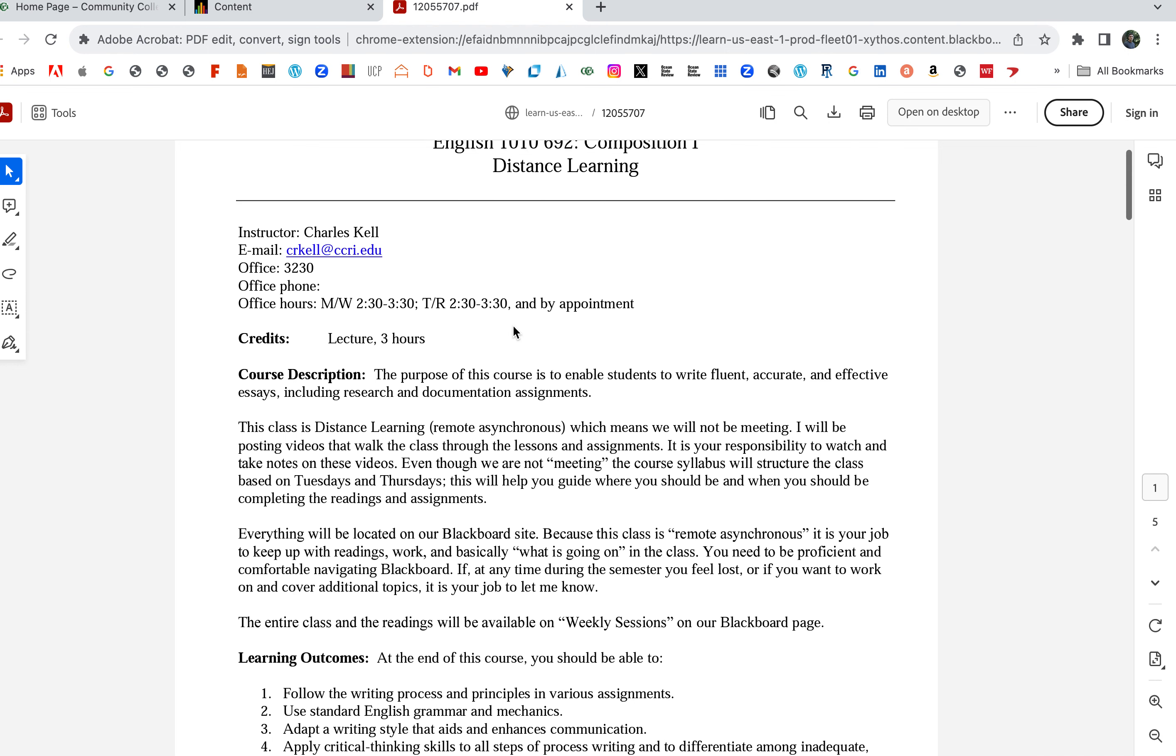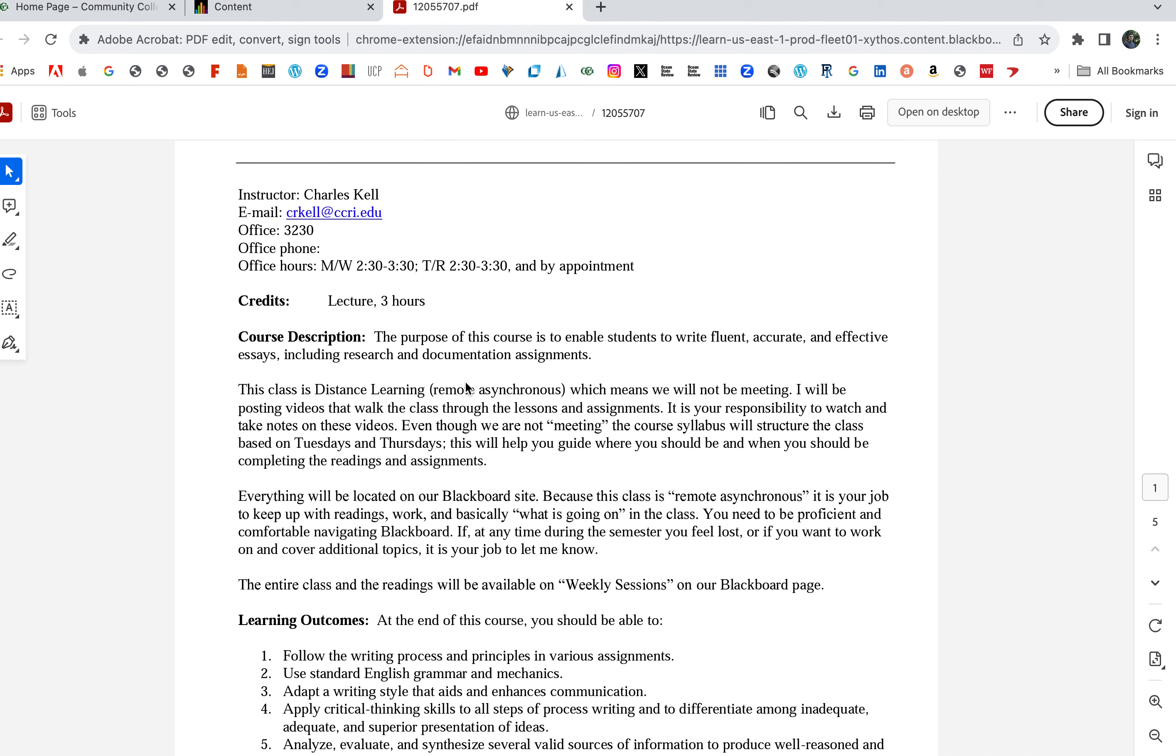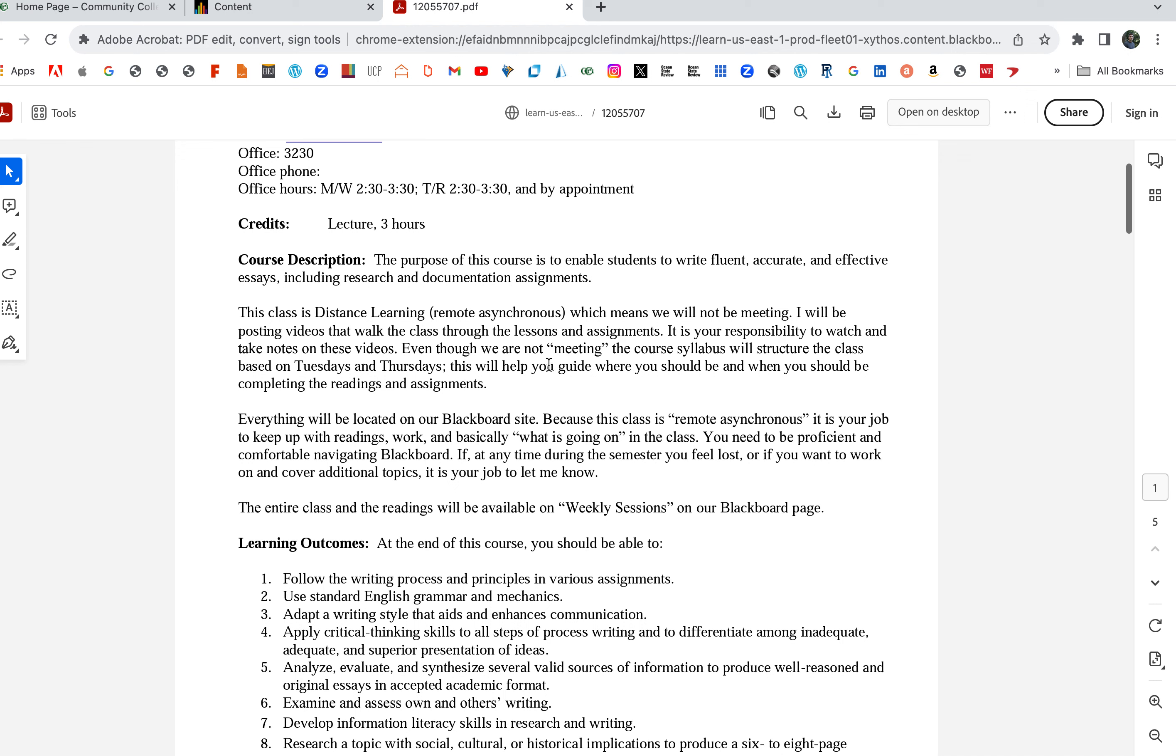The purpose of this course is to enable students to write fluent, accurate, and effective essays, including research and documentation assignments. This class is distance learning, which means we will not be meeting.